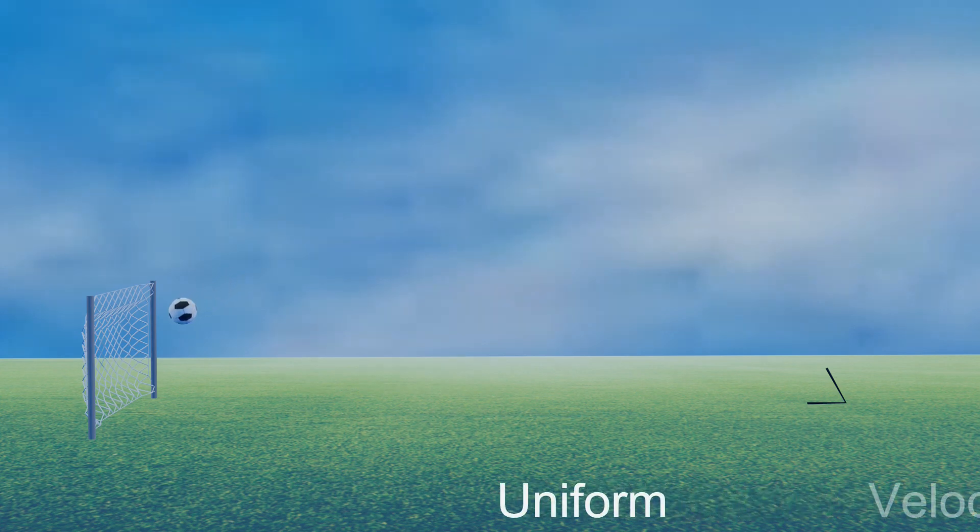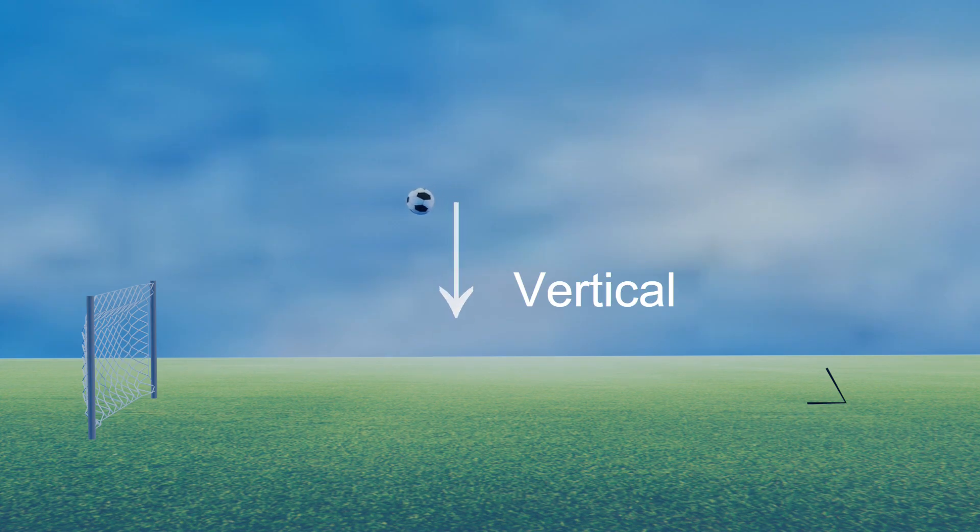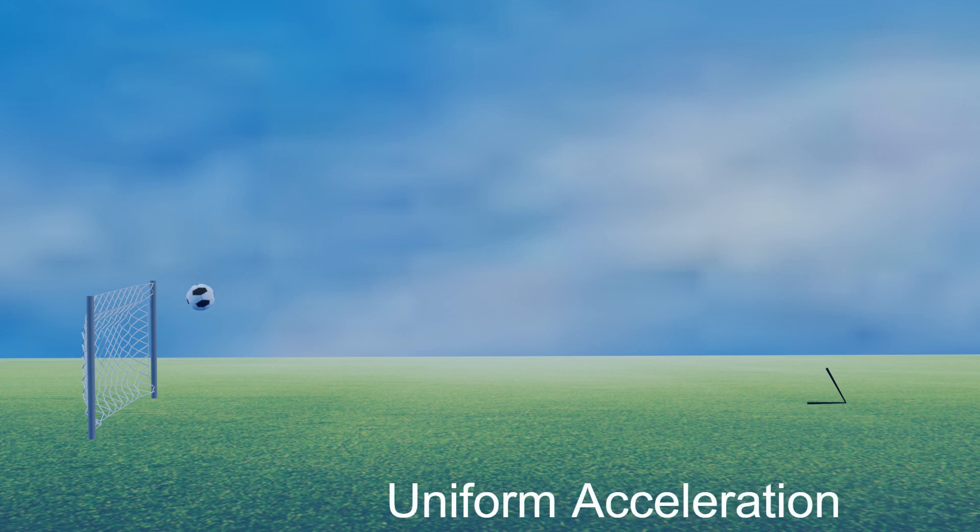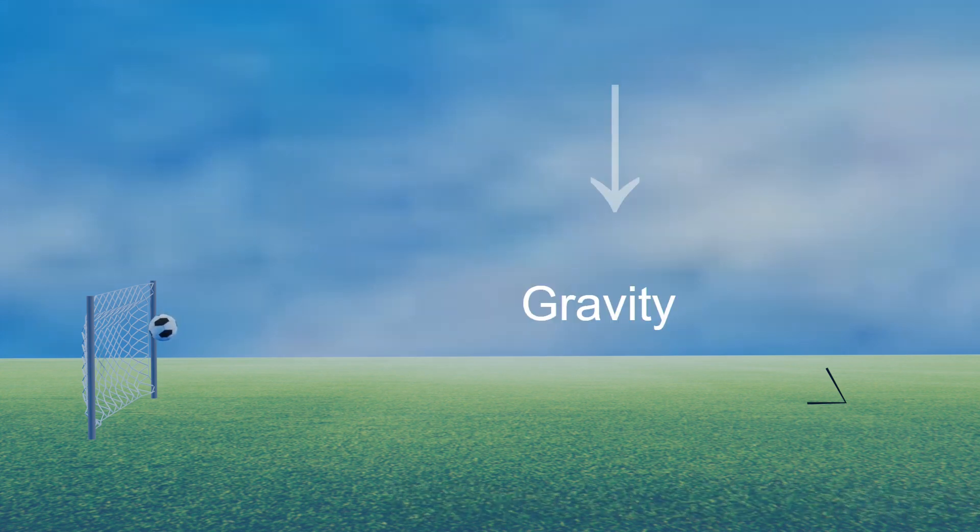On the other hand, the vertical motion depends on the gravity. That is, it has uniform acceleration, as it experiences only the gravitational pull of the earth.